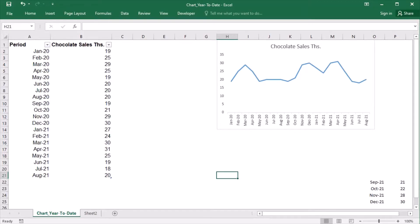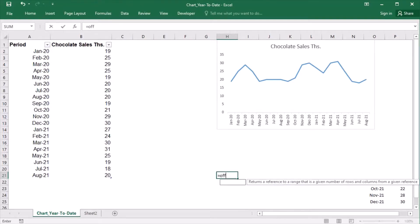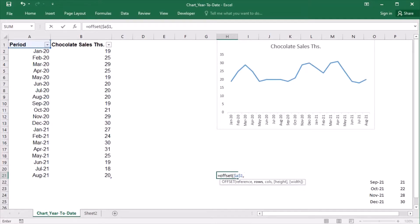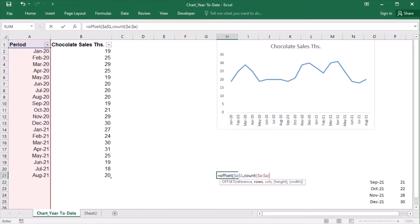Let's assume that we are looking at the calendar year. This means the year is going to start in January, so the year-to-date is the period from January to the current month. To get this period, I'll type OFFSET and the starting point will be cell A1. I need to go down the rows. To determine the number of rows, I will use the COUNT function on column A. This function does not count text, so the header will not be counted. Because I need the cells in the thousands column, I need to go one column to the right — so 1. And the height will be determined by the month of the current period.